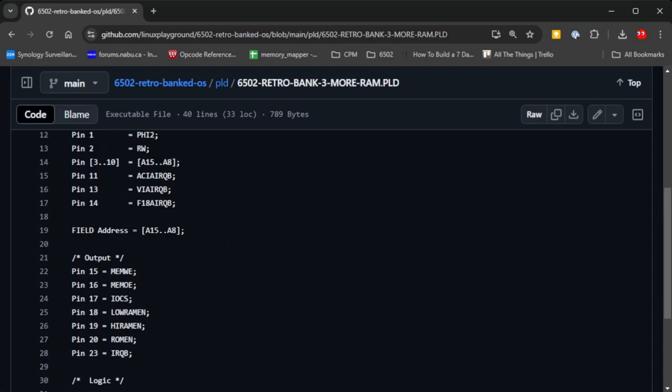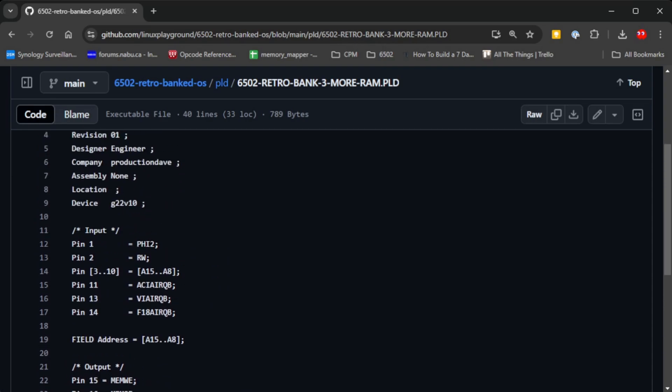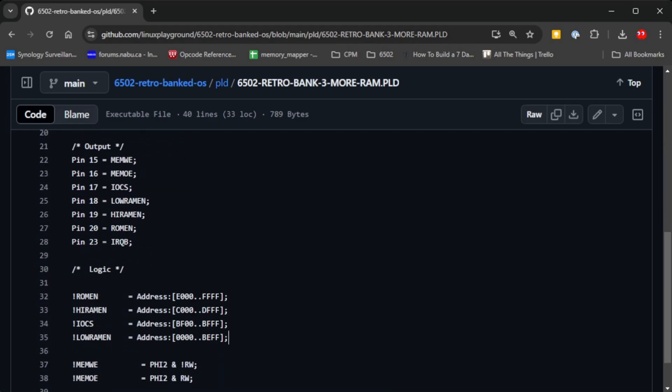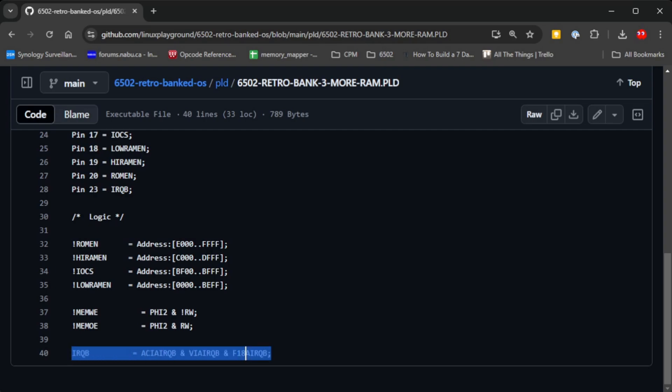The IO access and the RAM access and the ROM access is kind of arbitrated by this chip, as well as combining all of the interrupts that can come from the serial interface, the via, and the graphics VDP display driver.